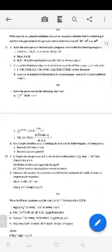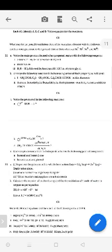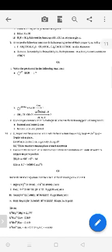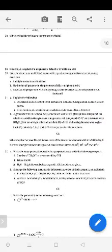Section D has questions 31, 32, and 33 — only 3 questions, but every question will have internal choice. Question 31 has an OR question, 32 has an OR question, 33 also has an OR question. So to summarize: Section A questions 1 to 16 are MCQ and assertion-reasoning type; Section B questions 17 to 25 are 2-mark questions with 2 internal choices; Section C questions 26 to 30 are 3-mark questions with 2 internal choices; and Section D questions 31 to 33 are 5-mark questions, all with internal choice. This is the pattern for both your final exam and the Class 12 board exam.